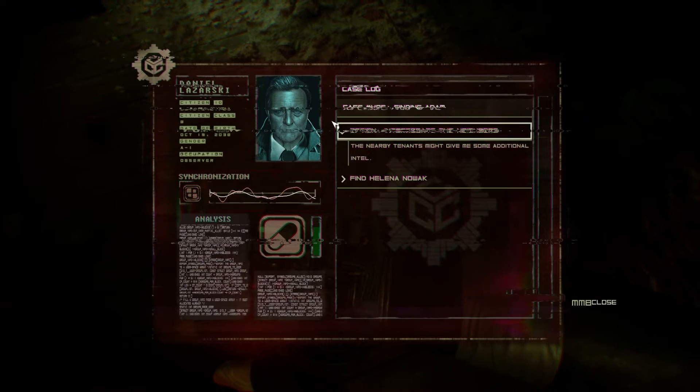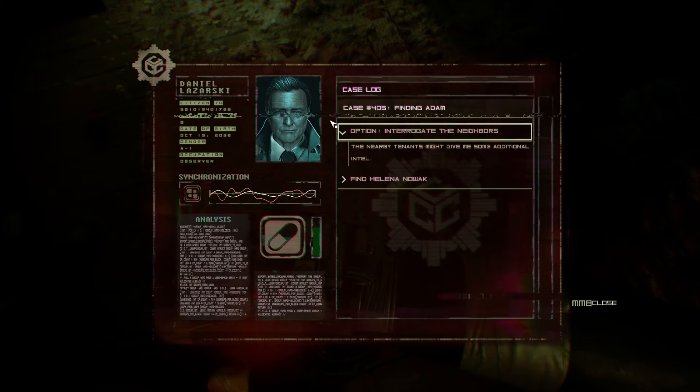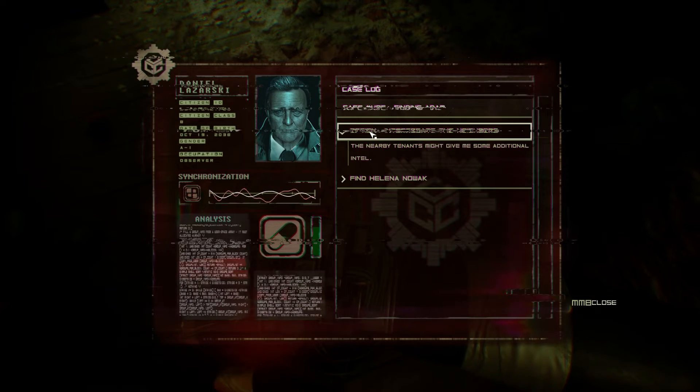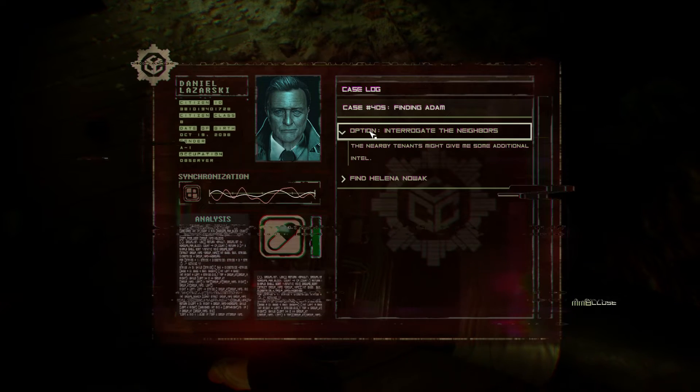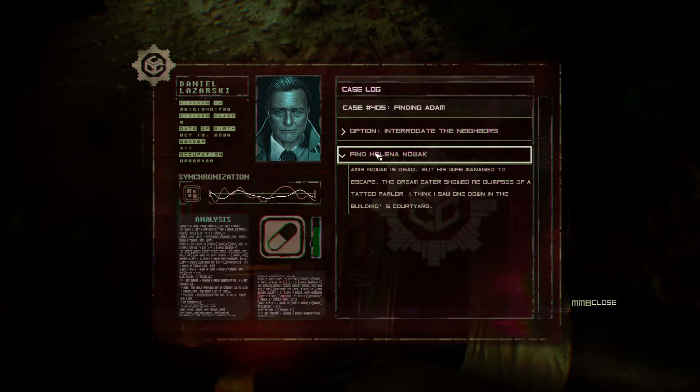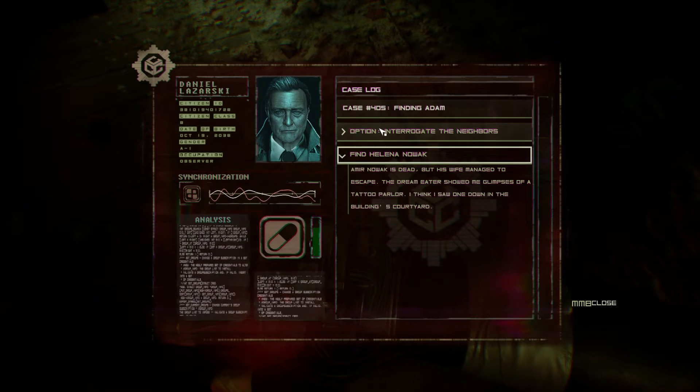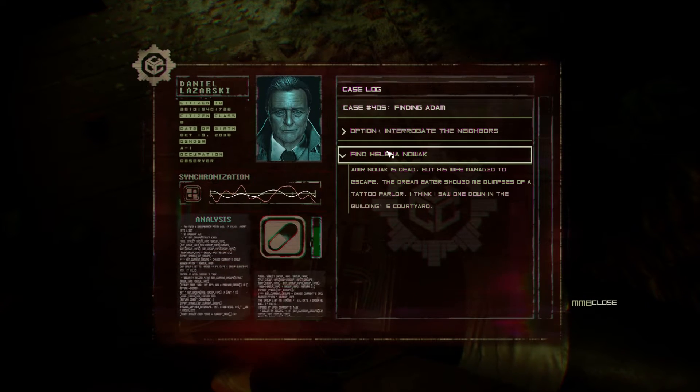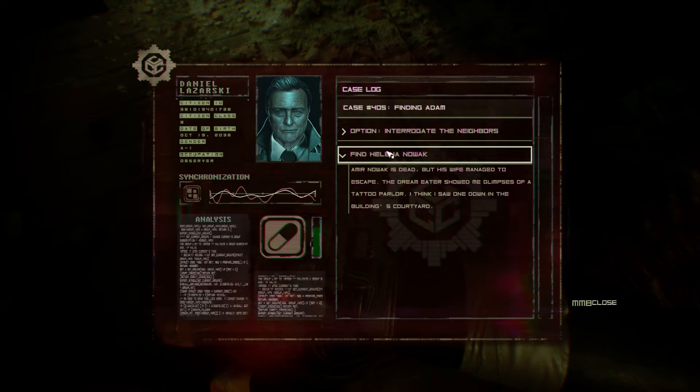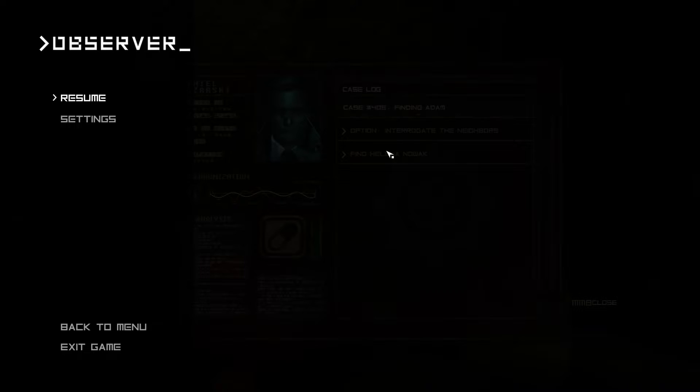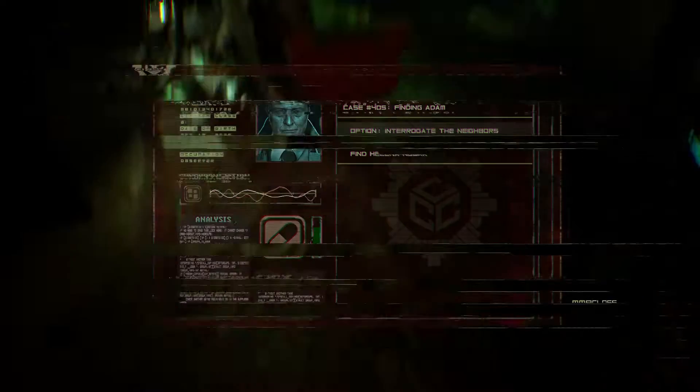Okay, interrogate the neighbors. I feel like I've done that to a very good degree. Okay, now we go to the tattoo parlor downstairs.